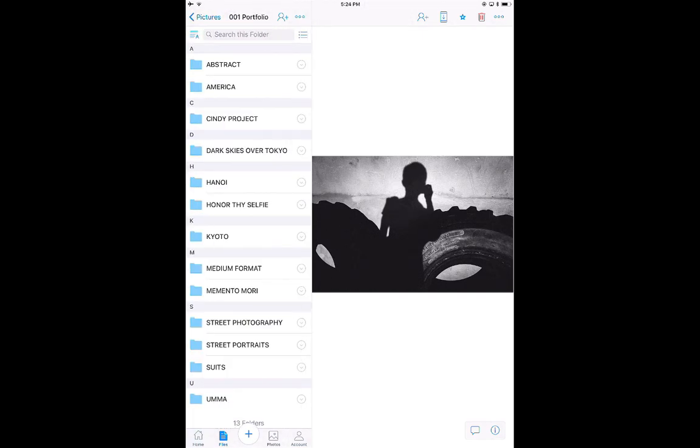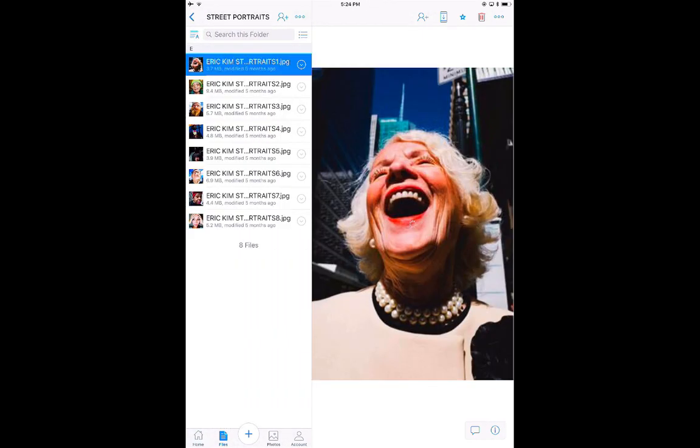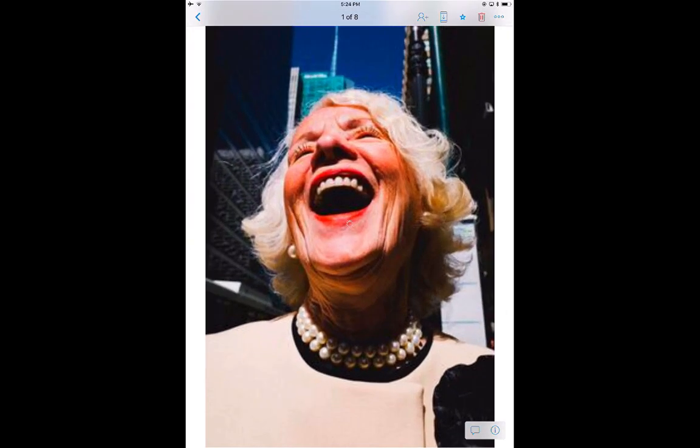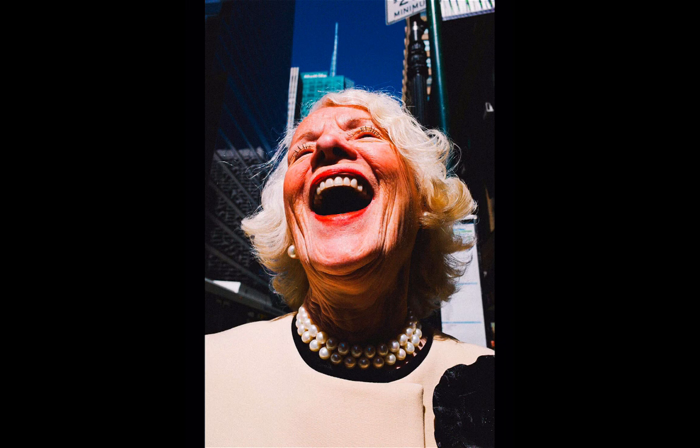First and foremost, what makes a street portrait? A street portrait is essentially a street photograph where you approach a stranger, you ask for permission, and you engage with them. Photos with or without permission doesn't really matter in street photography, as long as it's a meaningful, powerful photograph.